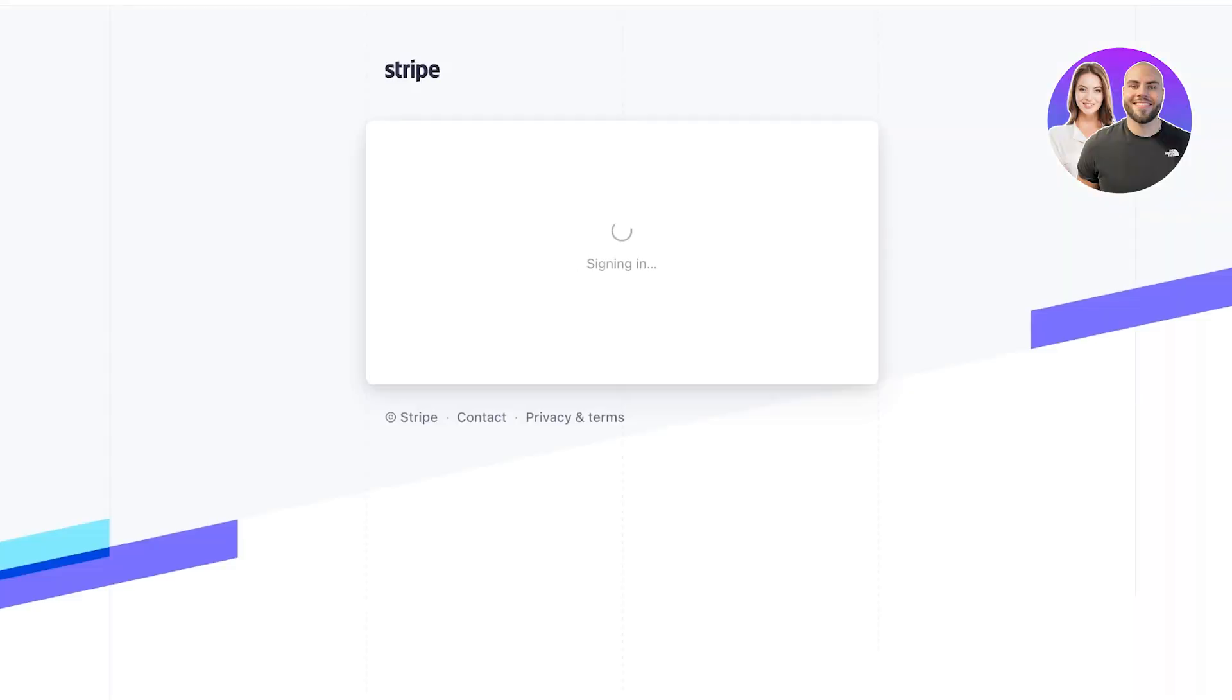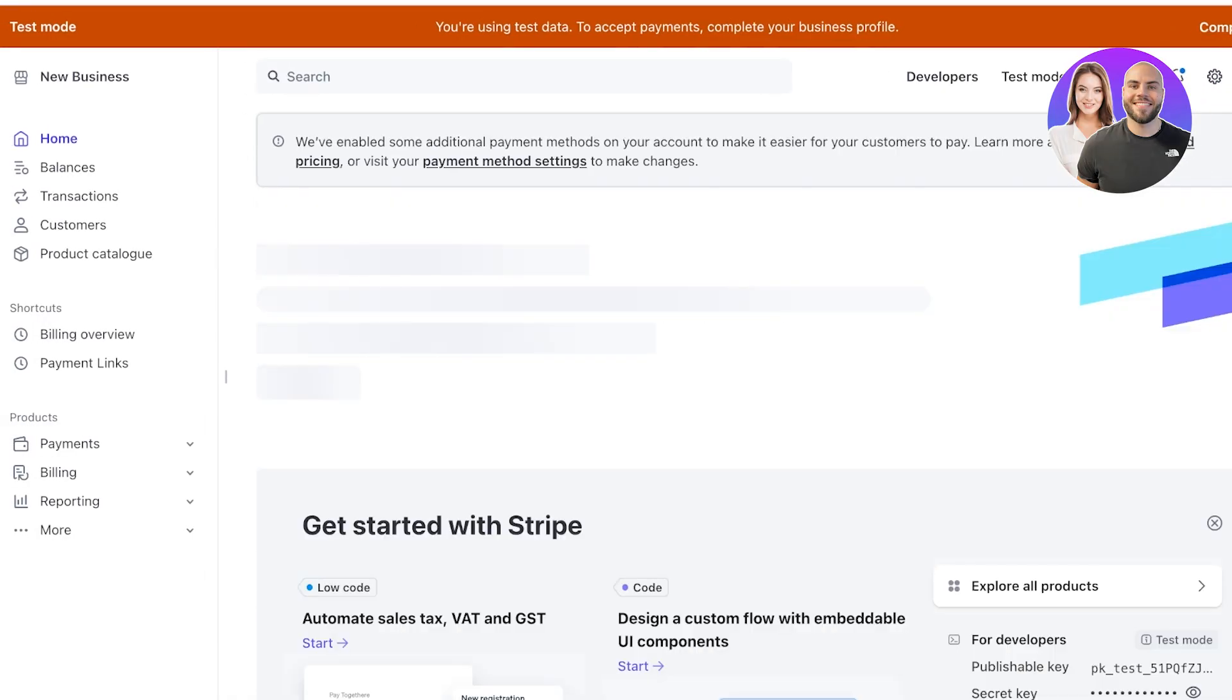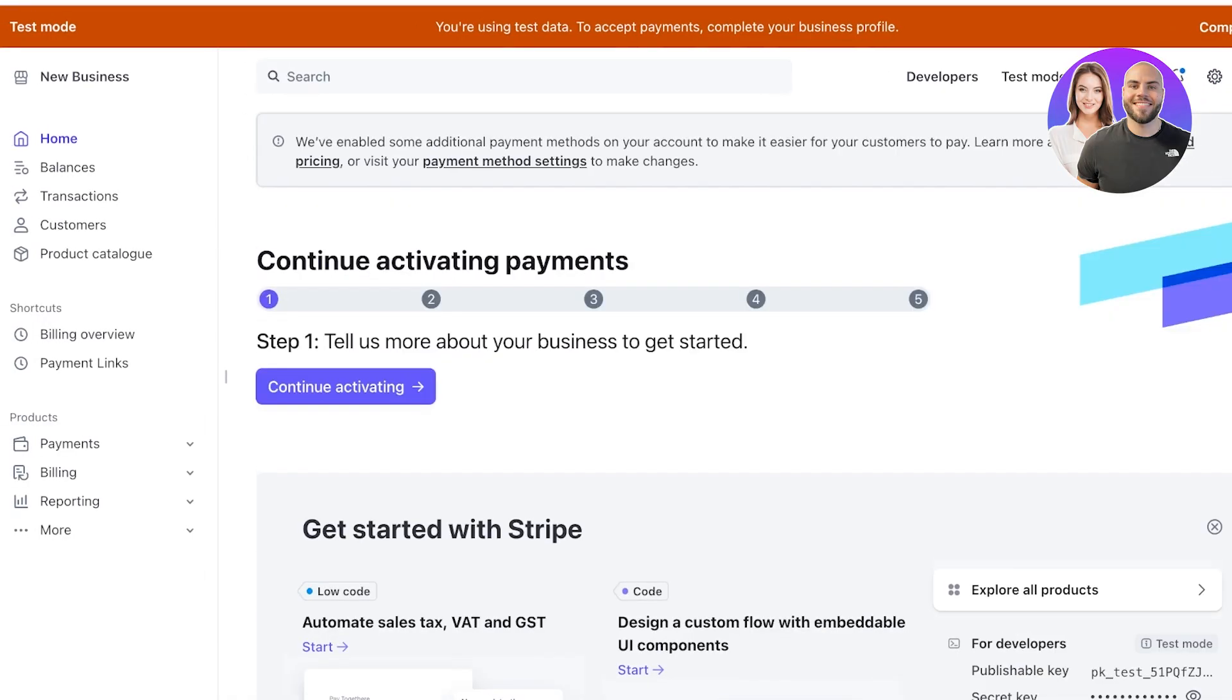We're going to log into our newly created account and now we are being signed in on Stripe. So this is our profile on Stripe. When you first create an account to be able to complete payments you have to complete your business information or your account information.